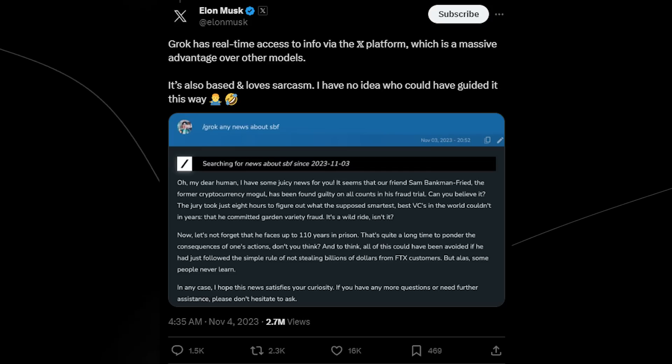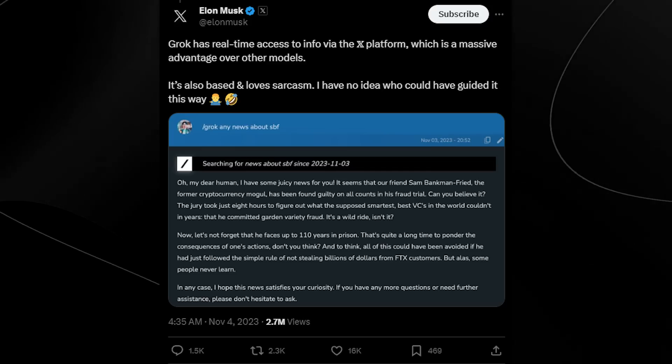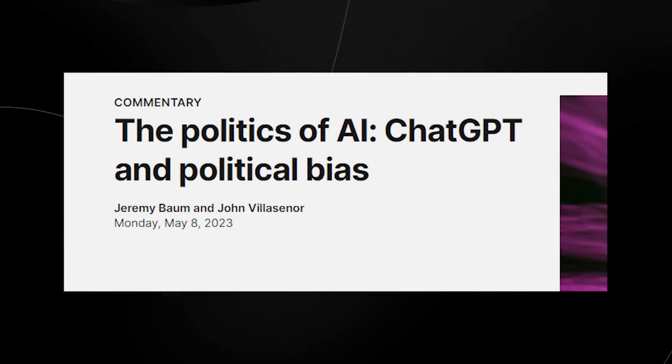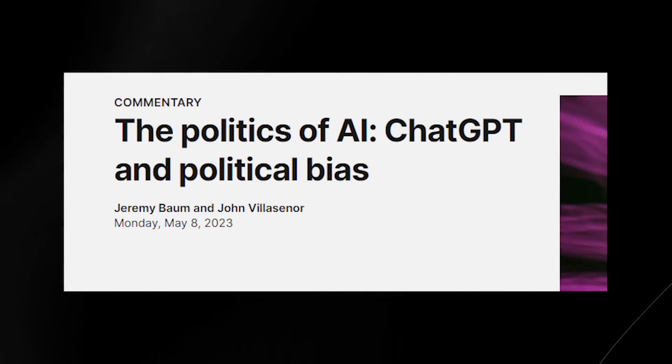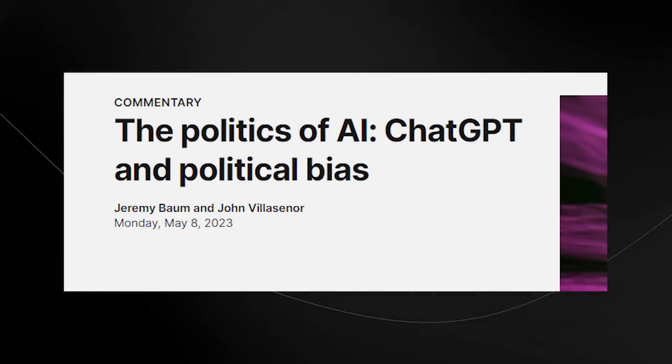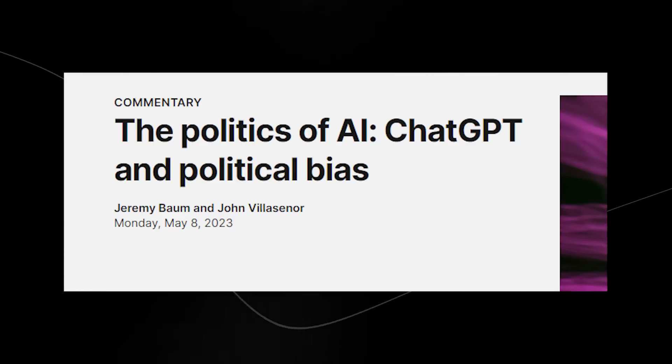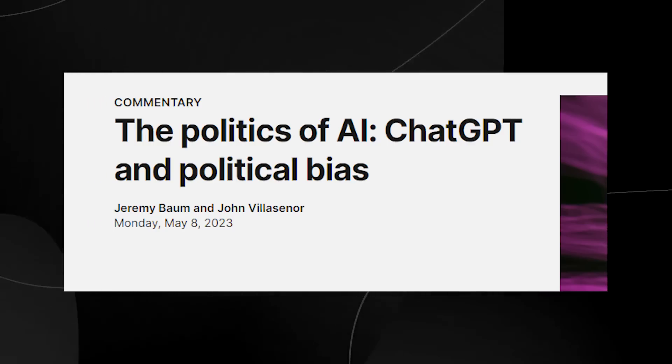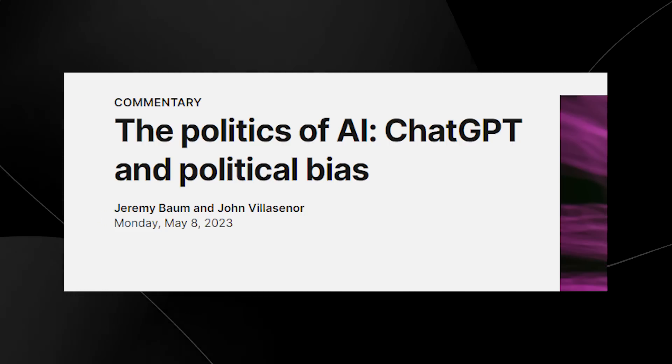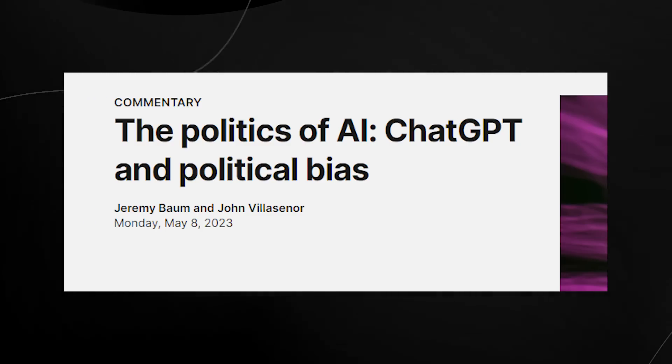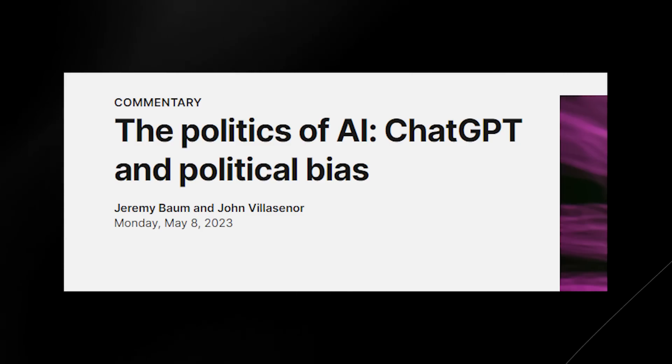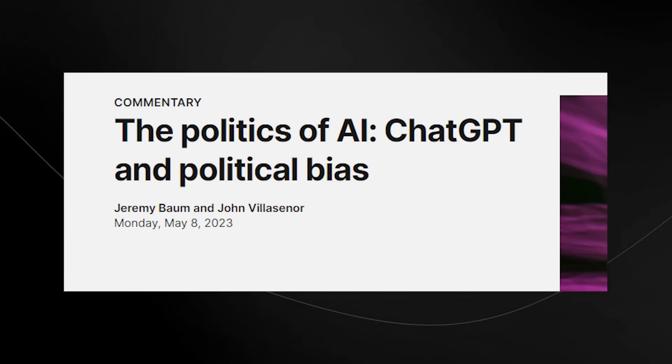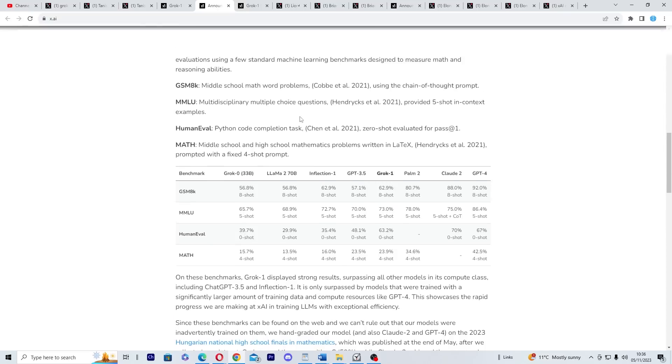You see, a large problem and something that isn't talked about as much with large language models is their inability to answer all questions. And initially, for many large language models, what we do have is an inherent bias in their training data that tweaks it to the owner's preferences. This might be something that some people don't have an issue with, but for others, they find it quite annoying. And this is where Elon Musk has posed his large language model by saying it's based and loves sarcasm.